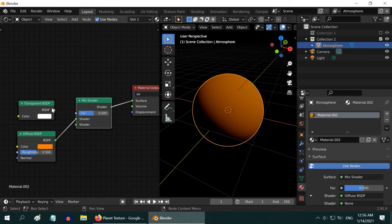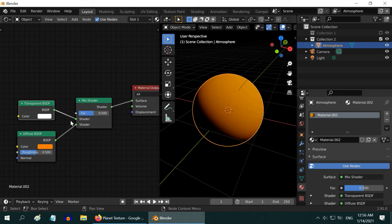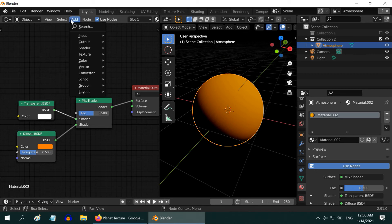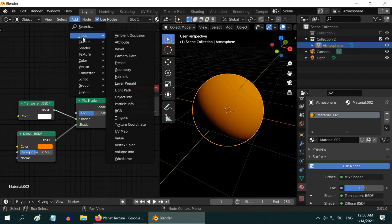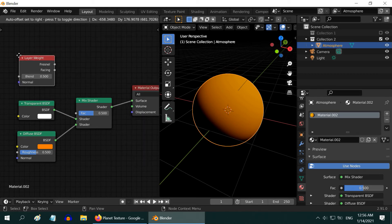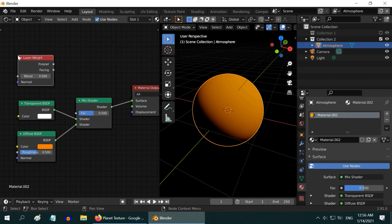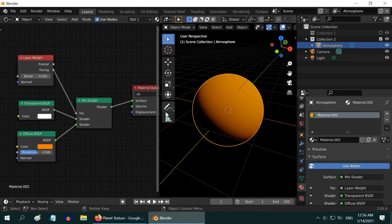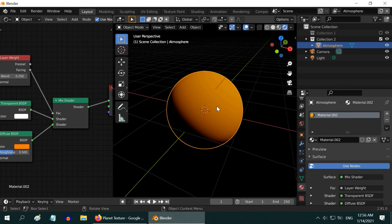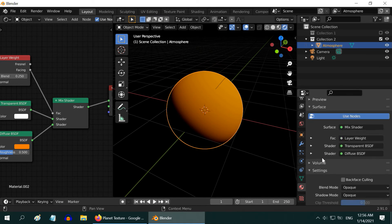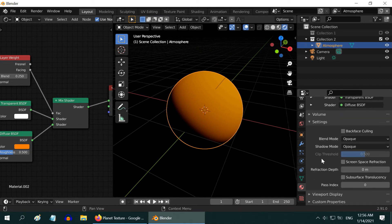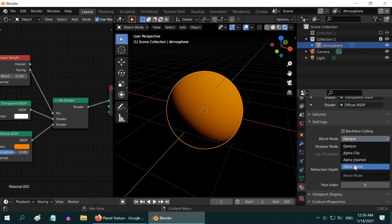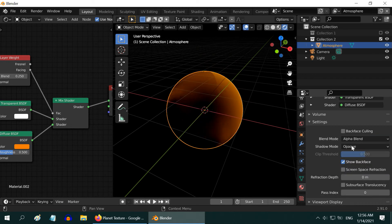Now, connect them to the mix shader. Transparent shader should go to the top and the color node should go to the bottom. Then, add a layer weight node to control the percentage of their mix. Change the blend value to 0.25. Add the facing output to the FAC input of the mix shader. We don't see any change yet. But no worry. Go to the Properties tab, and change the blend mode to Alpha Blend. And also check this backface culling option.